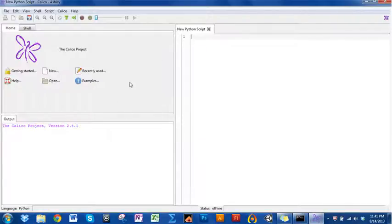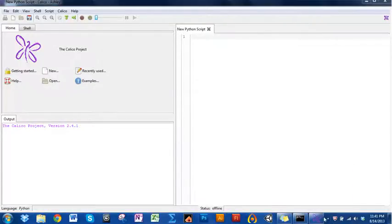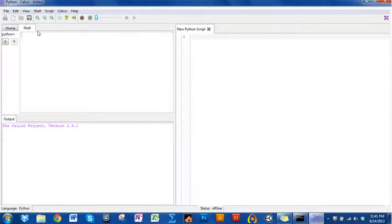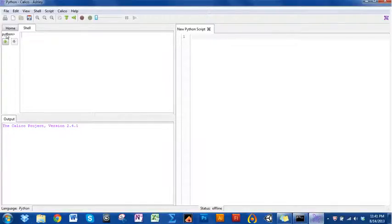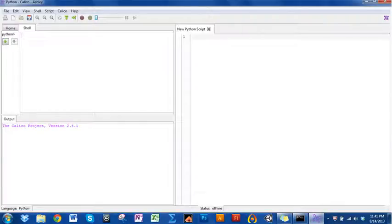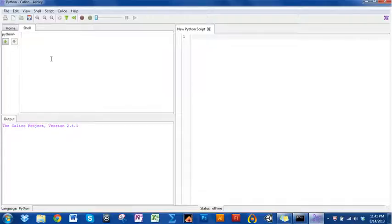When you start this, you're going to have three windows. This one says home. You don't really need this because most of these things are up here, so click on shell instead. The first thing I want to point out is that we are going to be using Python. Python is the language that we're going to be writing with. Like when you write a letter, you write it in English. If I'm going to write a program, I'm going to write it in Python.